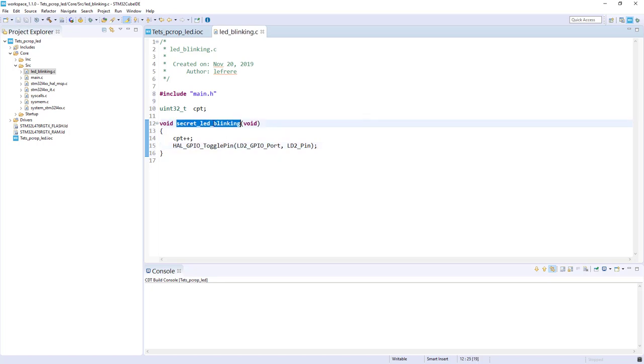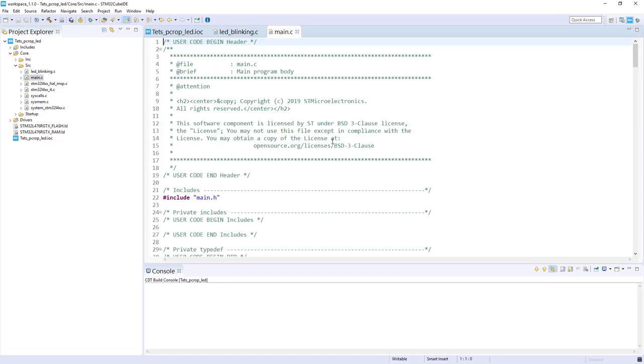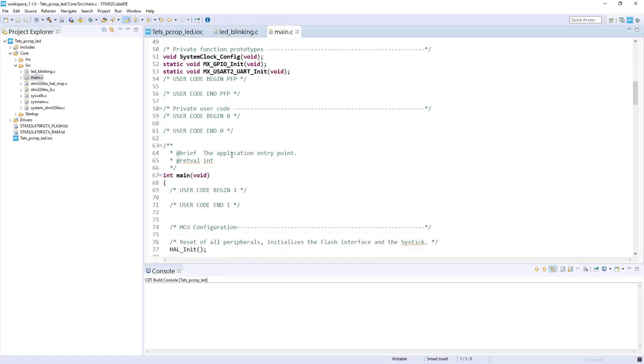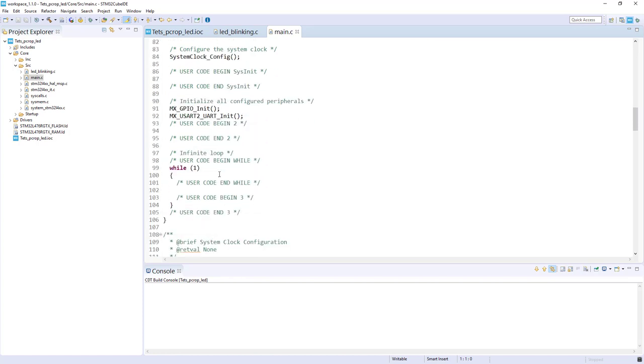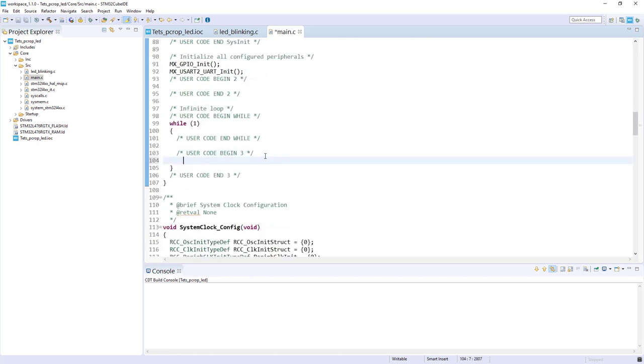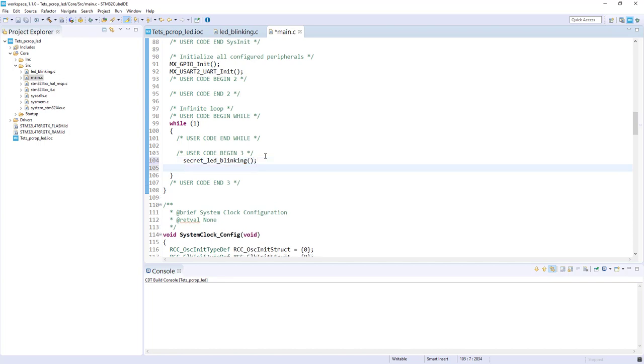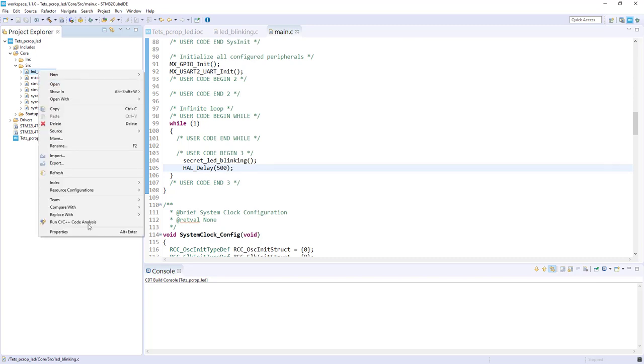Now I just need to call this function from my main. So if I go in the main.c, I've got the main. Here the while one loop. And I will just add the code to my secret LED blinking. Put some HAL delay. So I think the code is okay now. The next step was to modify the linker script we are using to put the execute code that is here at a specific location. But, sorry, before modifying the script what I want to do is to modify the compiler option for this file.